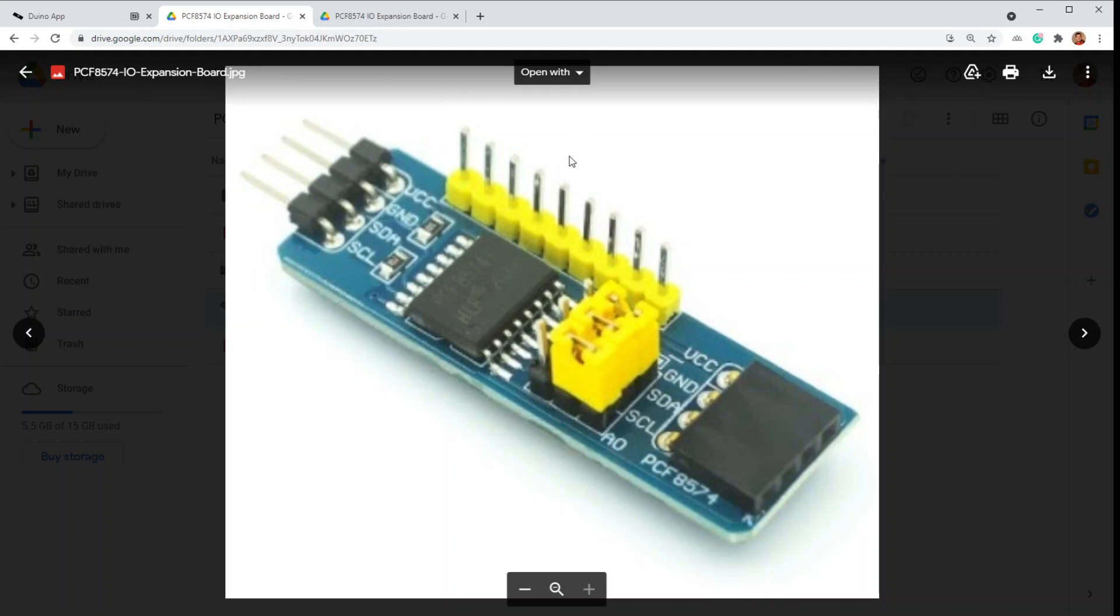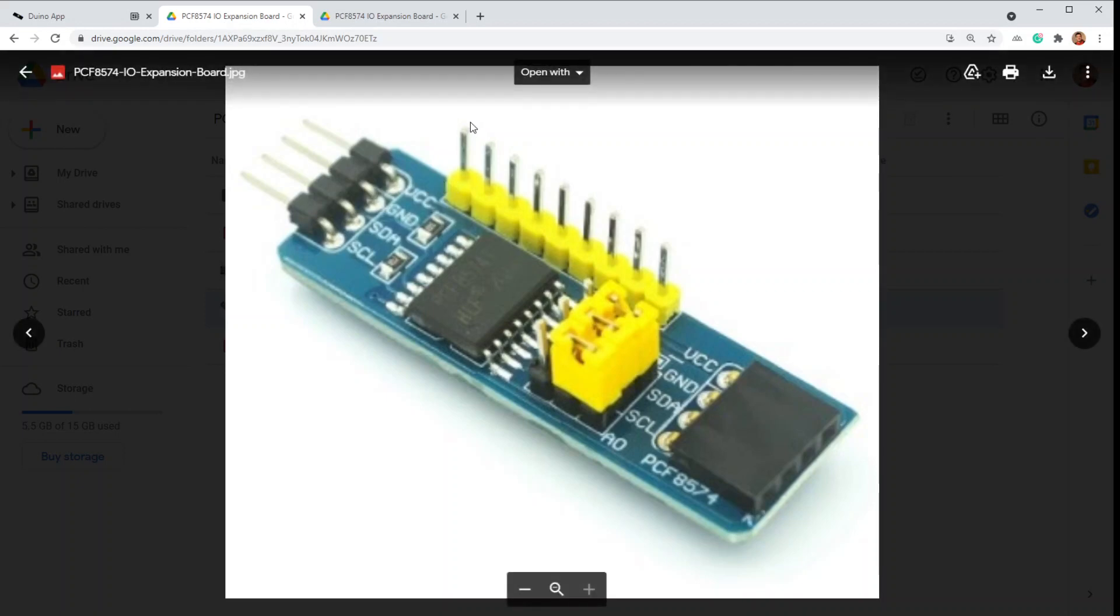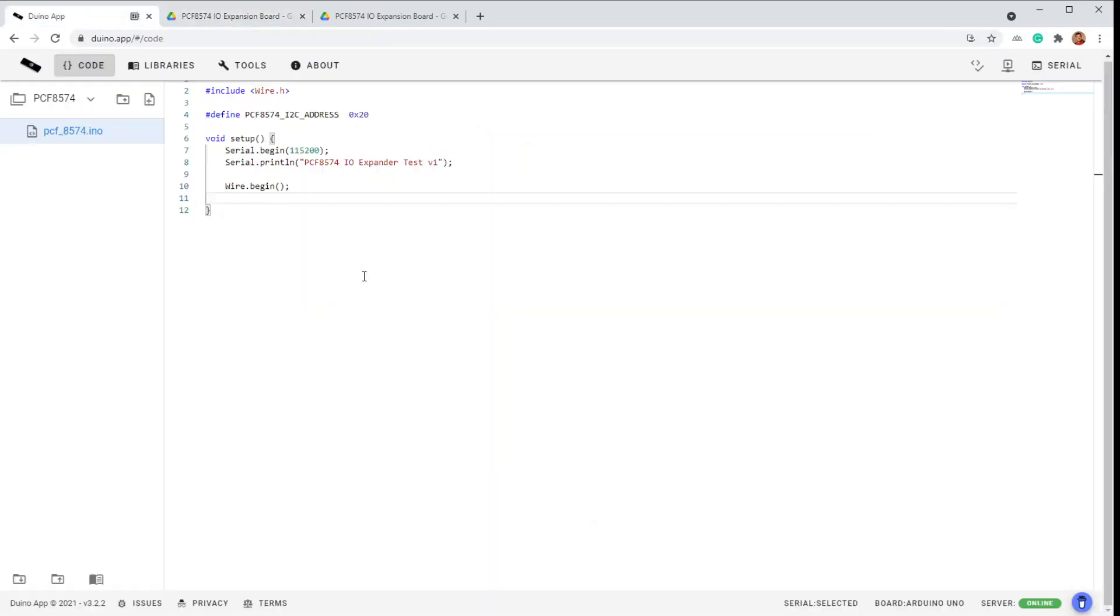What that means, for an output, it's pretty simple. Use it as normal. If you want it to go high, write a one to that pin. If you want it to go low, write a zero to that pin. Inputs are a little more complicated. Before you can use a pin as an input, you must set it to a one. So you'll write a one to it, and then reading that pin will work. If at any point you write a zero to that pin, accidentally or on purpose, you will no longer be able to read it. So that's the important thing to keep in mind.